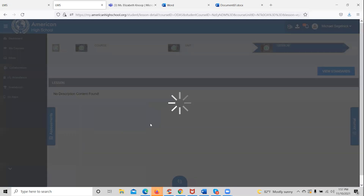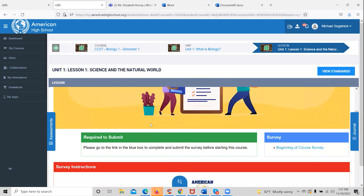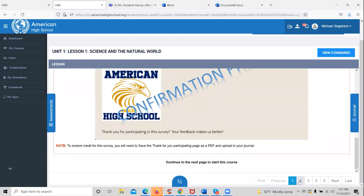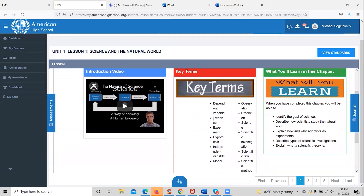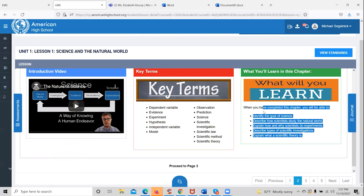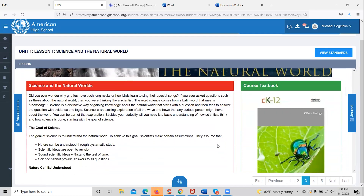To complete Unit 1, Lesson 1, students will start out with the beginning-of-course survey that gauges the student's knowledge going into the course. All course lessons are set up in a similar way, where students will have an introduction video explaining the lesson, key terms they have to learn for the reading, and the objectives of the particular lesson — what the student must learn in order to be prepared to complete the assessment at the end of the lesson.